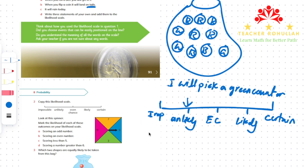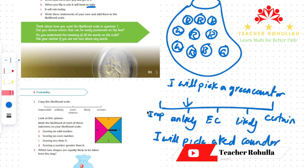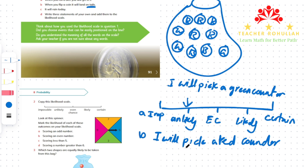The second statement is: I will pick a red counter. What is the likelihood? It is likely. So B is likely, because 5 out of 10 counters are red — that's more than half, making it likely.